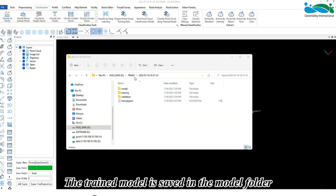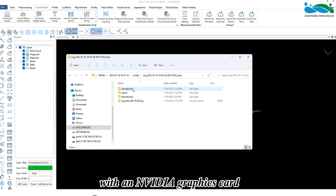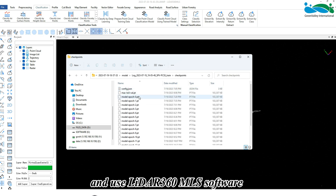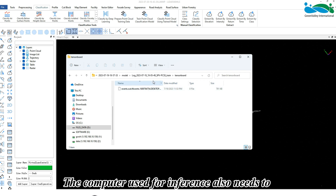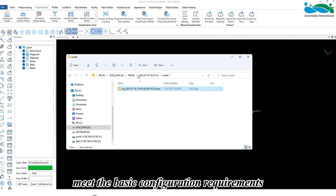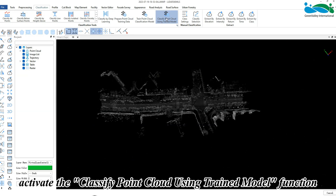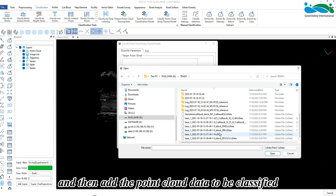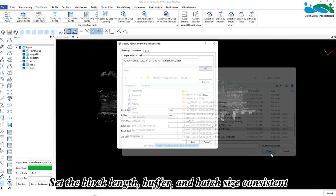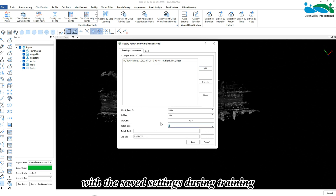The trained model is saved in the model folder. You can copy this folder to another computer with an Nvidia graphics card and use LiDAR360 MLS software to perform inference based on this trained model. The computer used for inference also needs to meet the basic configuration requirements. Activate the 'Classify Point Cloud Using Trained Model' function, add the point cloud data to be classified, and set the block length, buffer, and batch size consistent with the saved settings during training.